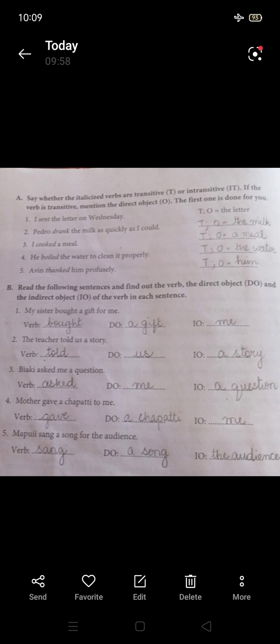Number two: 'The teacher told us a story.' Number three: 'Biaki asked me a question.' Number four: 'Mother gave a chance.' Number five: 'Maapuyi sang a song for the audience.'